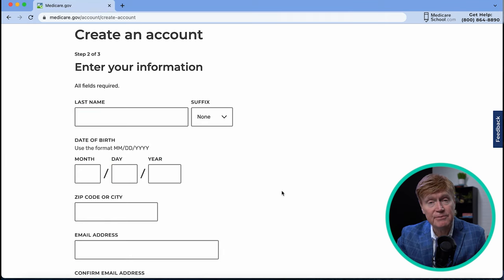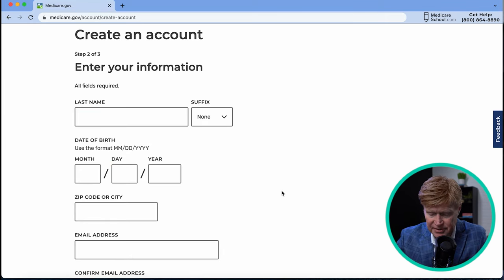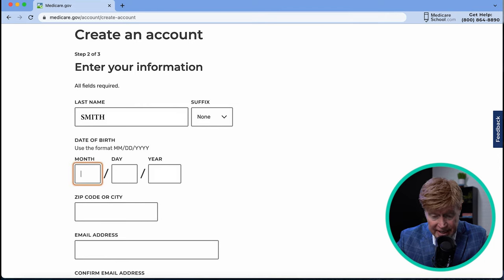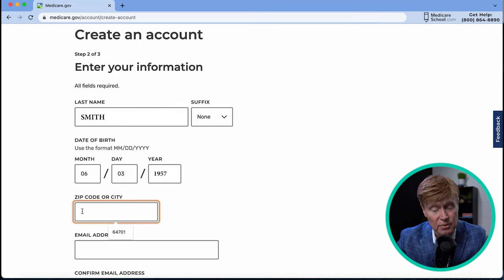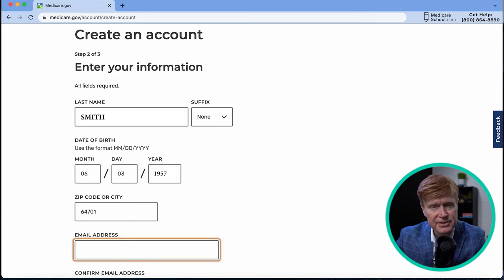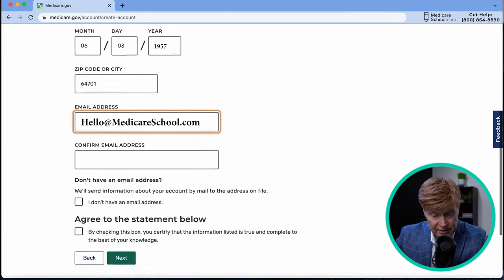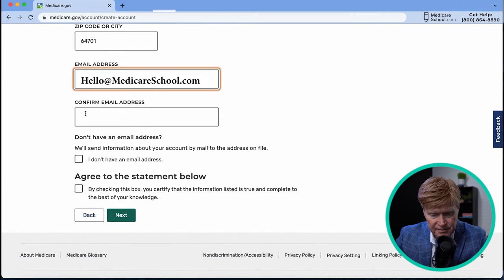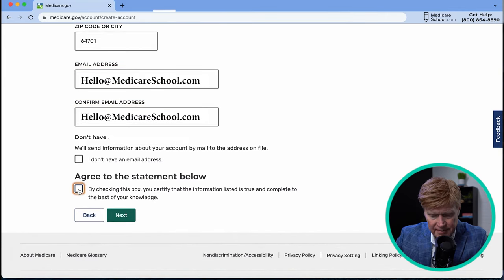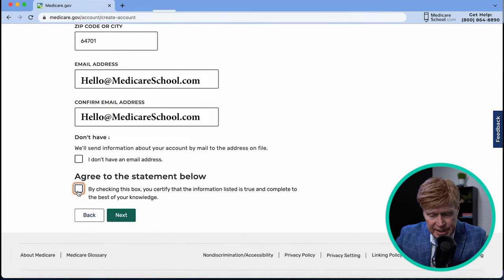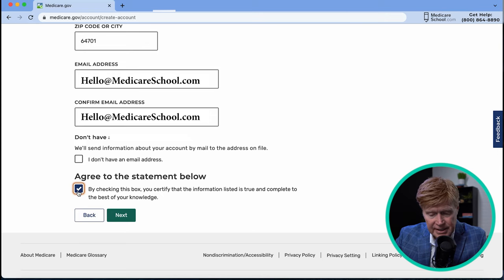On this screen we're going to provide more information: last name, date of birth, zip code or city, and the best email address to reach you at. We'll confirm the email and answer a couple of other questions. Then we agree to the statement certifying the information is accurate and push next.